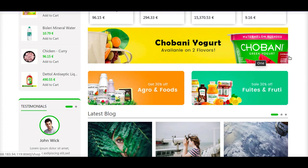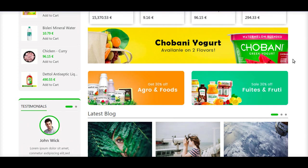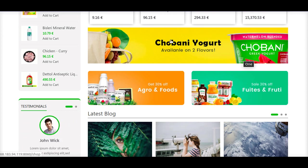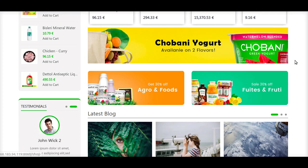One of the most important aspects of an e-commerce store is the offers that you provide to your customers. If you provide great offers, customer attraction increases automatically because customers are very excited for good offers. Here, we have the option to display various offers as banners and customers can directly click on these banners to navigate to those particular URLs.